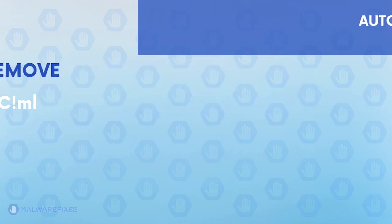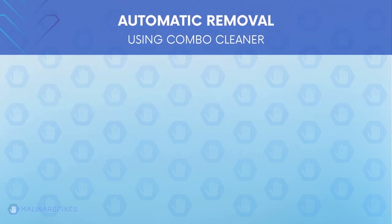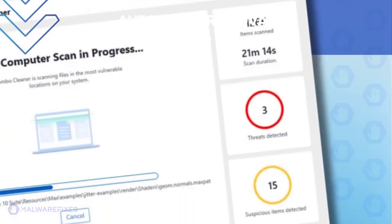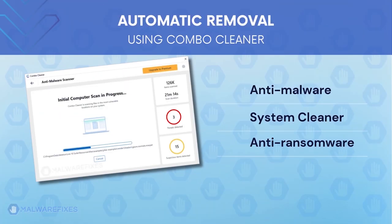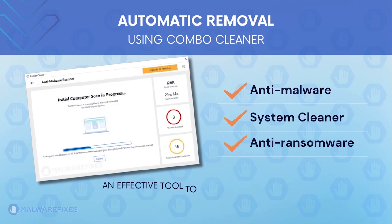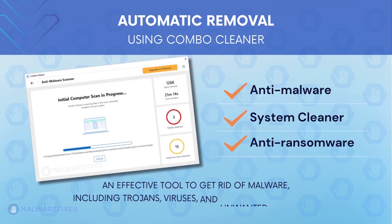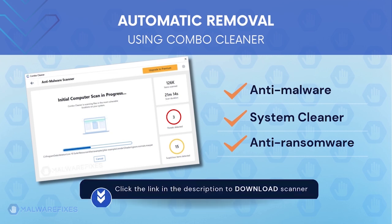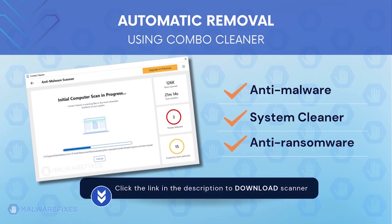First, let us proceed to automatic removal using Combo Cleaner. Combo Cleaner is an anti-malware, system cleaner and anti-ransomware. It is an effective tool to get rid of harmful malware, including adwares, viruses and unwanted programs.